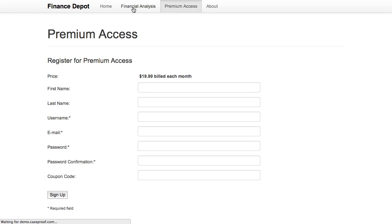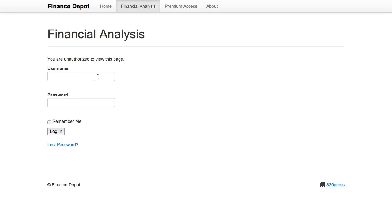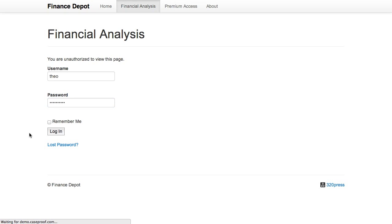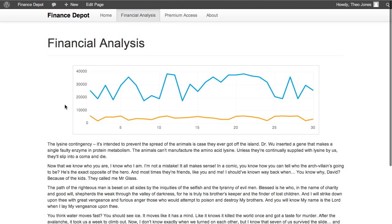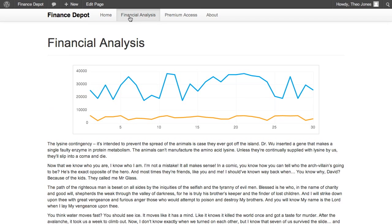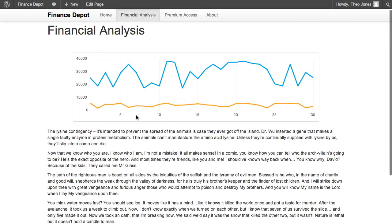Now I already have a user account. And so I will type in, I'll log in here. And you'll see that you can now see the financial analysis page.